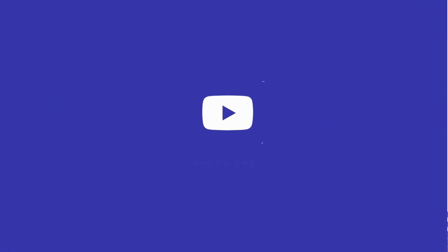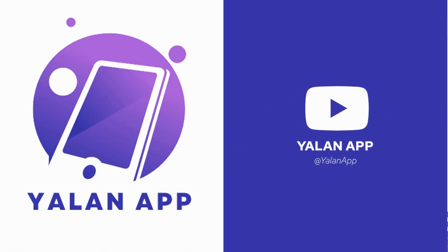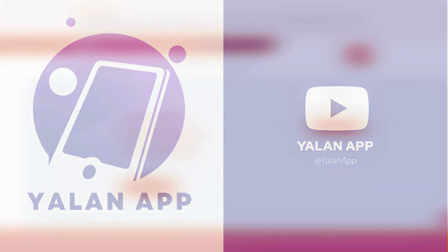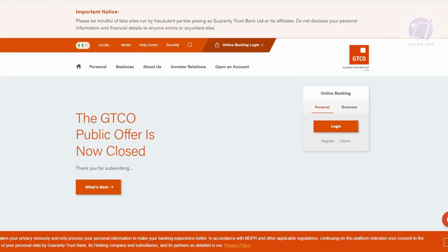Hey guys, welcome back to ULEN app. For today's video, I'm going to show you how to check BVN on GTBank app. So if you're interested, let's start the tutorial.